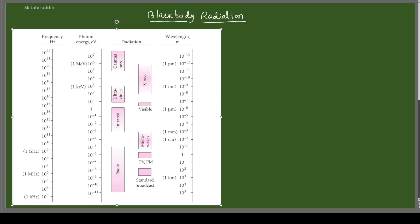Gamma rays have wavelengths of 10⁻¹³ to 10⁻¹⁵ meters — that is nuclear scale. X-ray wavelengths are in atomic scale, in Angstroms. Ultraviolet is lower than x-ray. Visible rays are in the micrometer range, 10⁻⁶ to 10⁻⁷ meters. Infrared, microwave, and radio waves have increasingly higher wavelengths. That is the spectrum of light.